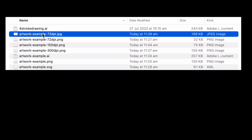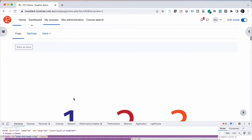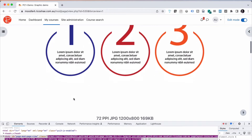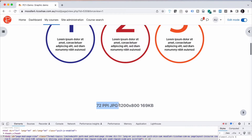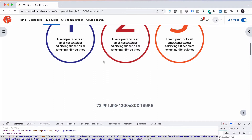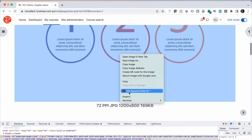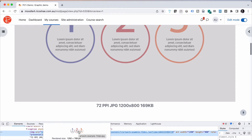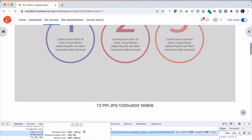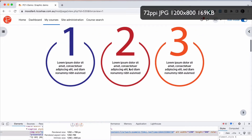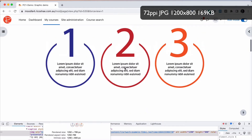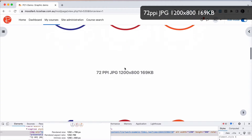I've now taken those images and put them into our learning management system so we can have a look at what they look like at their normal size. First, our 72 pixel per inch JPEG at 1280 by 800. It's actually rendered slightly smaller because my screen isn't quite big enough to display it at full size. But you can see the quality of this is quite low regardless and not really usable. 72 should be usable, but it's not really.